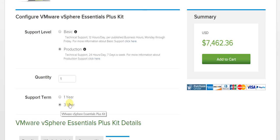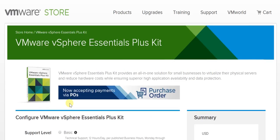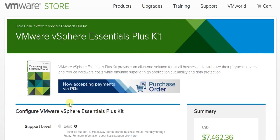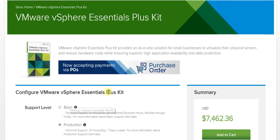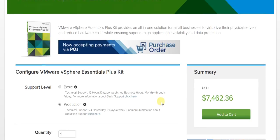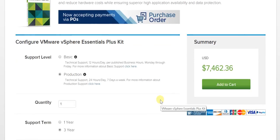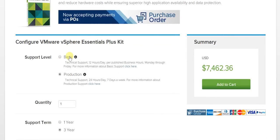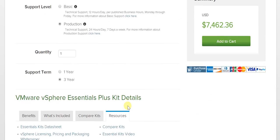For your benefit, we've linked to this particular page directly in the description of this video. You simply need to click on that and you'll get to the VMware store directly. So you can evaluate and review all of this information yourself, including the fact that POs are now being accepted, that when it comes to support levels you have the choice between basic and production, and when it comes to the support terms, you have both one and three years.